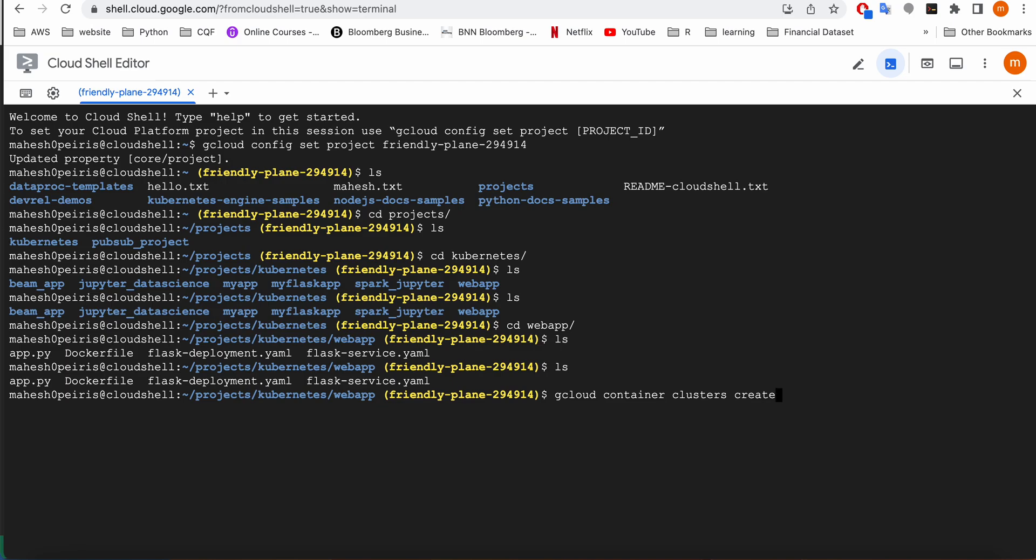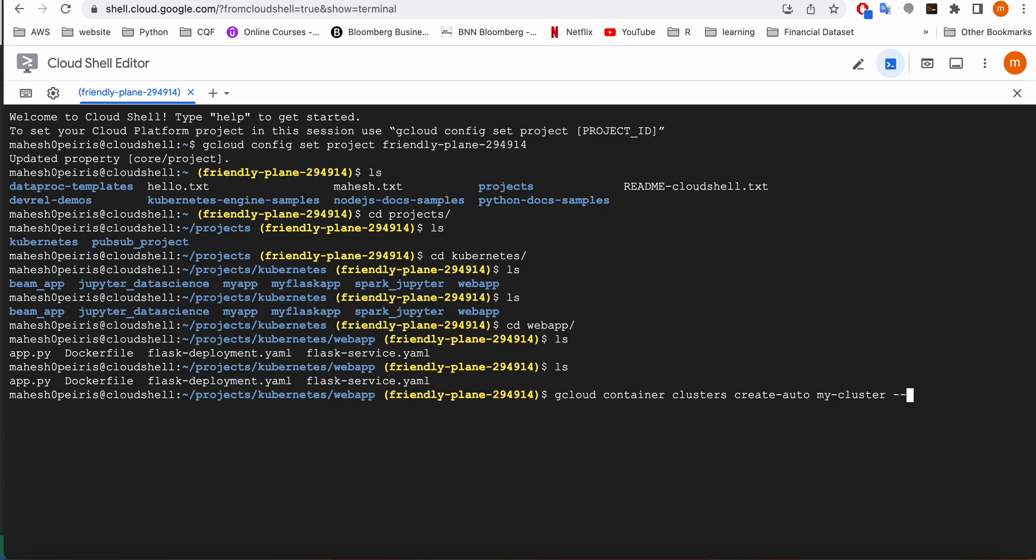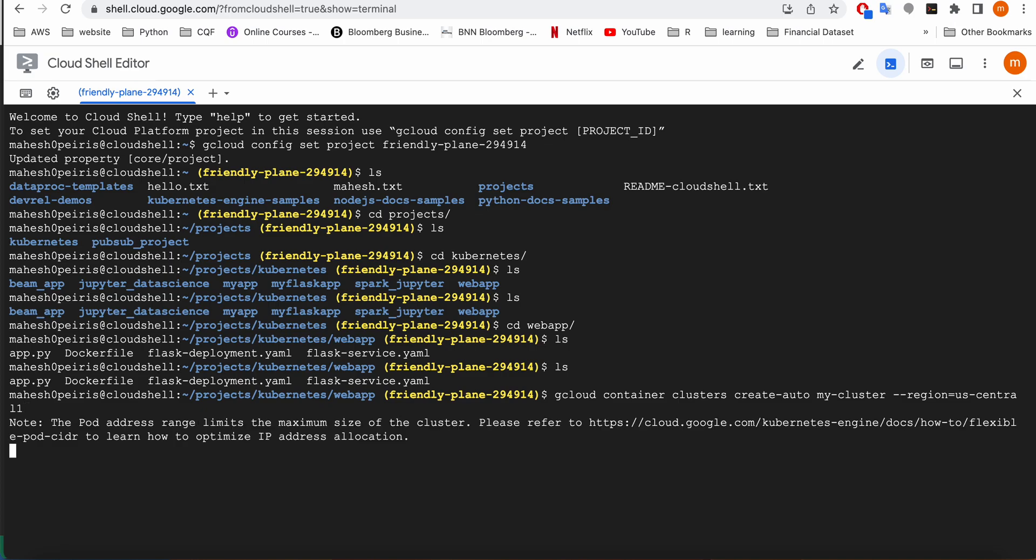I'm going to type the command to create a Kubernetes cluster: gcloud container clusters create. I'm going to create an auto cluster rather than giving node numbers, because that would be automatically. Google will take care of the cluster deployment and the node numbers. I'm going to give a name for my cluster and then give the region us-central-1.